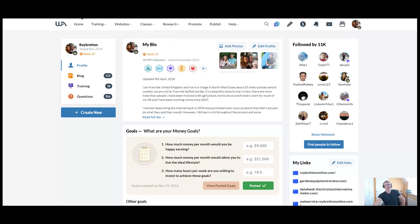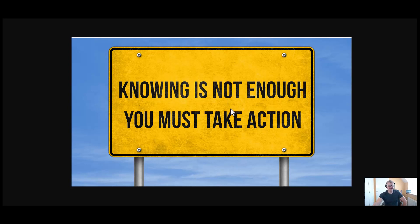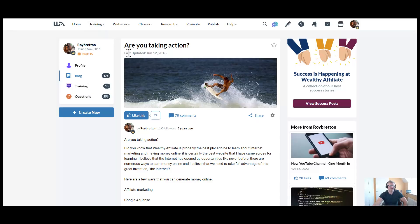They're just not action takers, whereas here it says you must take action. Can I just encourage you to take action, go through the training and it will work, but you do have to take action.